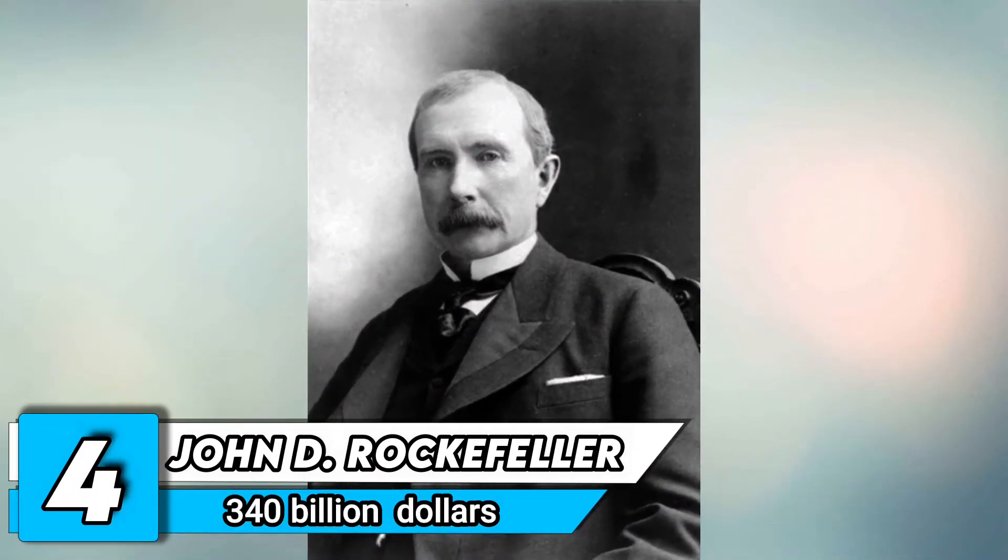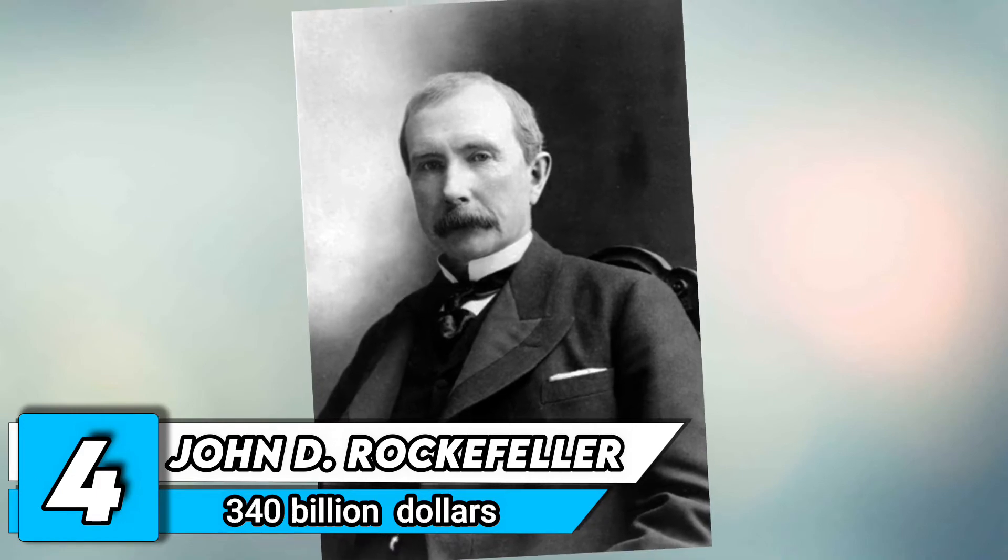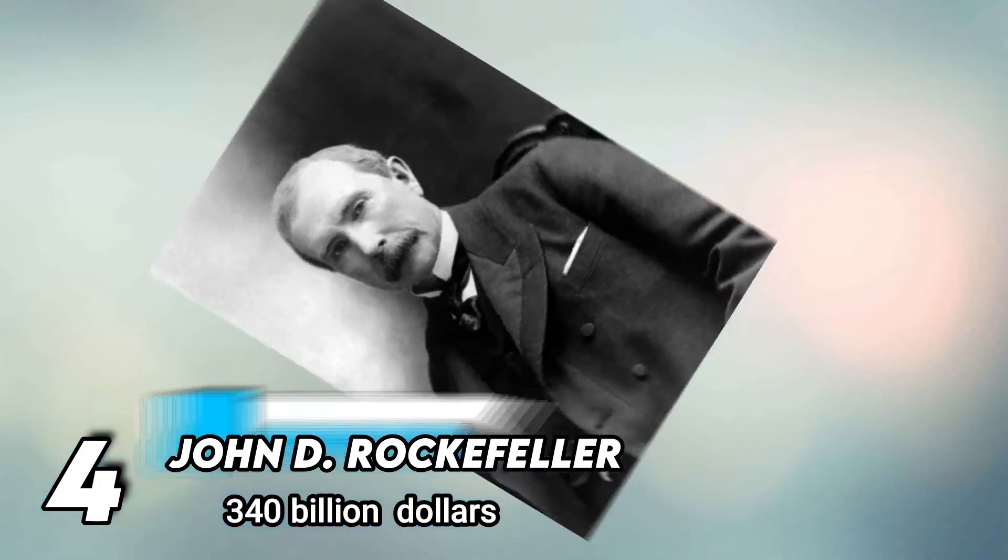Number 4. John D. Rockefeller. Net worth of $340 billion. Born in New York in 1839, as Standard Oil's co-founder, the popularity of John Rockefeller soared.